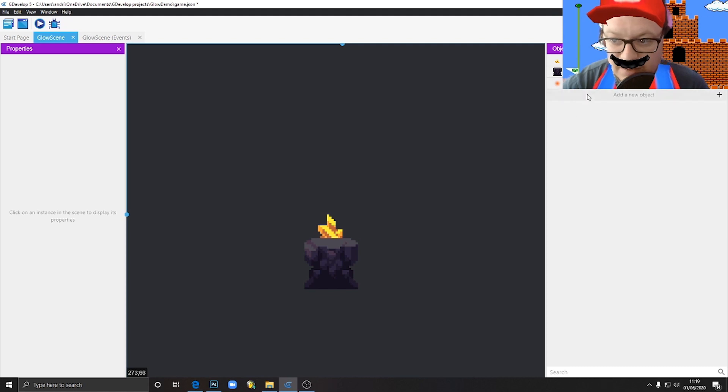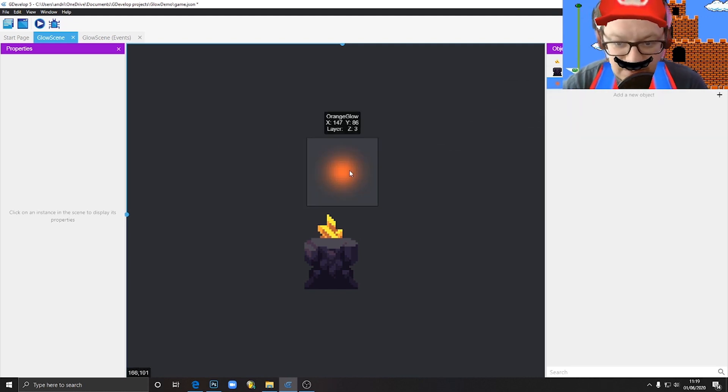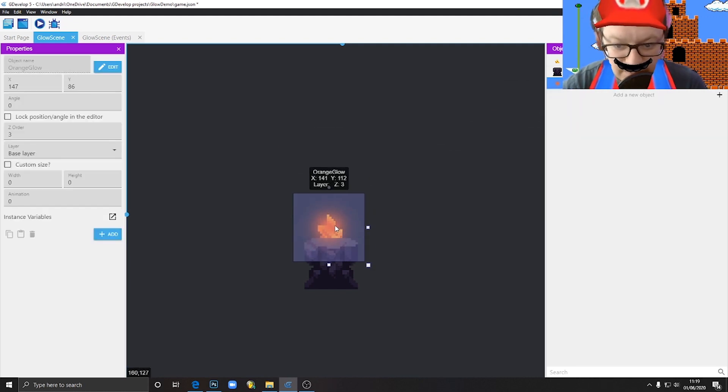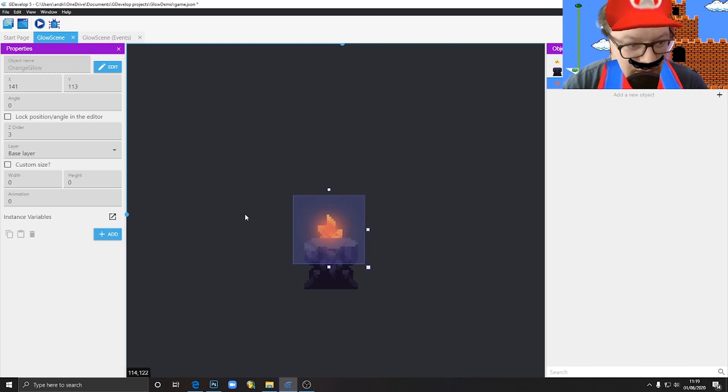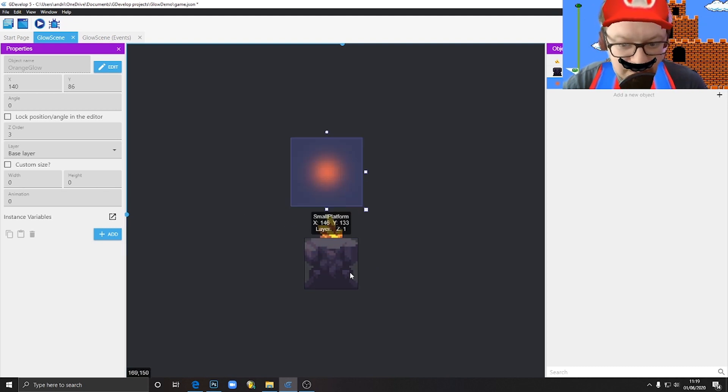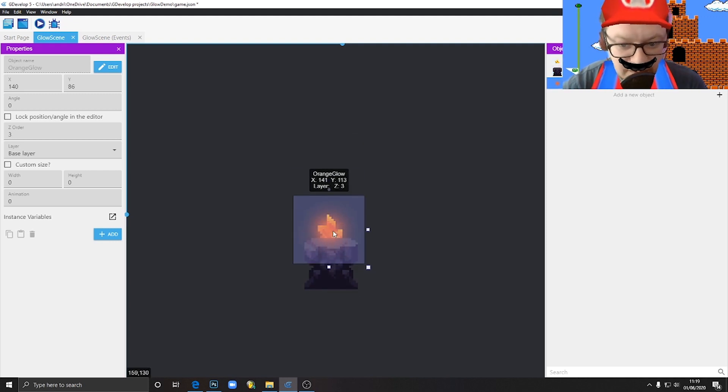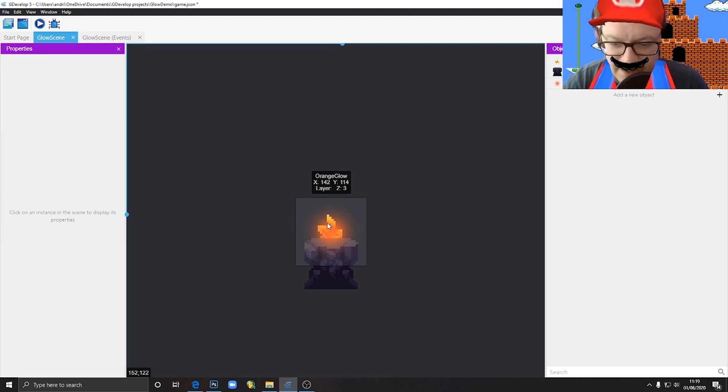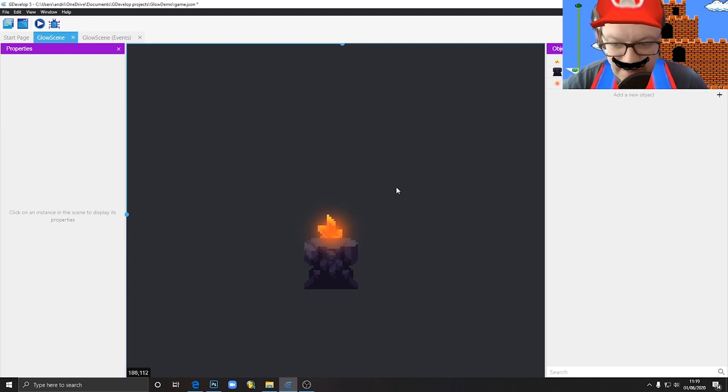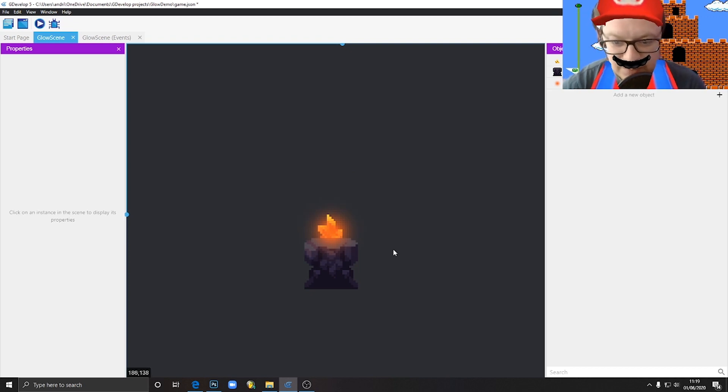So now we just drag it into the scene. Let's make sure its Z-order is higher than all of these objects. So this is two, this is one, that's perfect. Let's put it here. You know, it kind of glows but it also hides the mineral itself. We want to make it actually glow, energized with light.